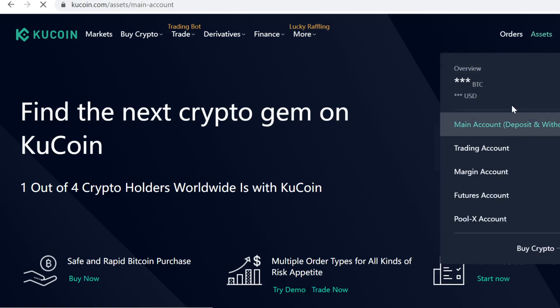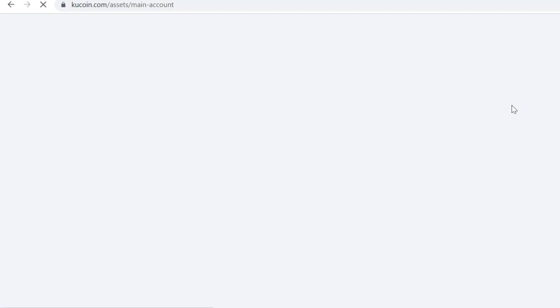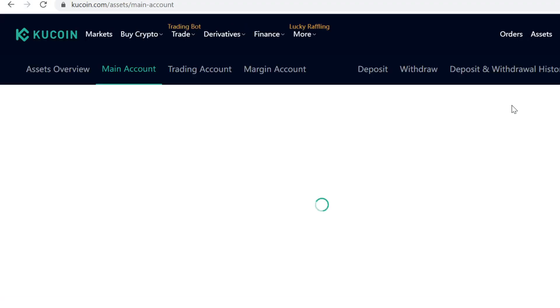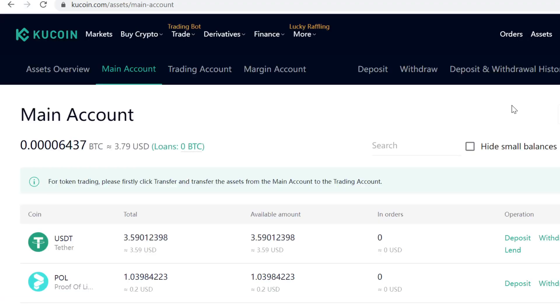Here you can see your KuCoin cryptocurrency wallet. Whenever you buy, sell, trade, get airdrops, or staking rewards, everything will always show up right here.